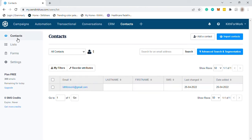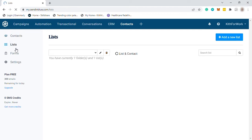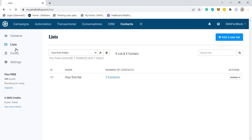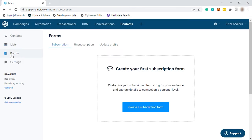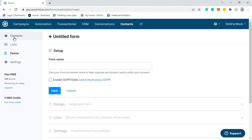And also here in your list, you can create a list to group or segment your contacts, like based on their interest, gender, or demographic, depends on you. And under your forms here is where you can create your subscription forms. Customize your subscription forms to grow your audience and capture details to connect on a personal level.